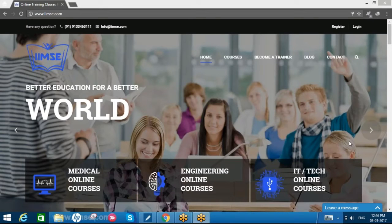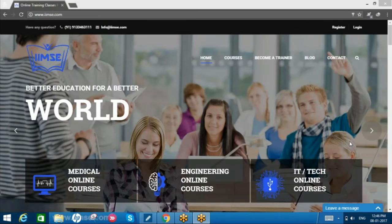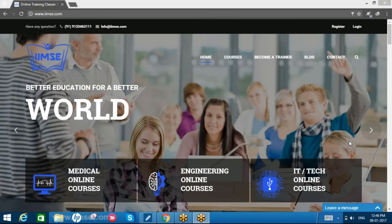Welcome to IIMSC. This is a course on Maths 1 for undergraduate students. This is Dr. Bhavani. I am a PhD from Osmania University with 12 years of experience teaching in a reputed engineering college. I have been handling various mathematics papers for undergraduate students.